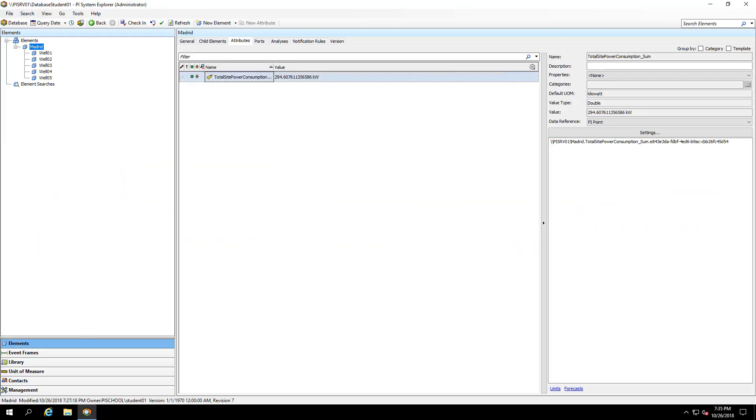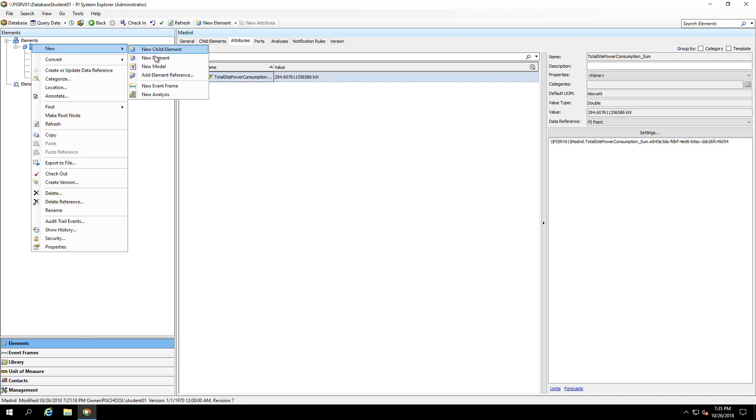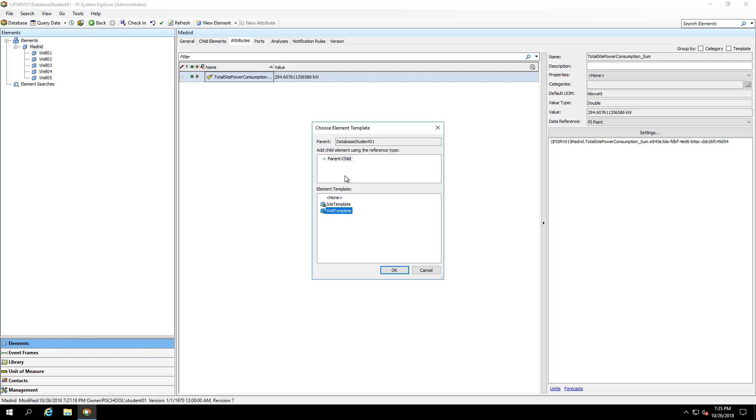Back in PI System Explorer, I'm going to create my London element. It'll be based off of the same site template because we're also going to want to know the total site power consumption at London.